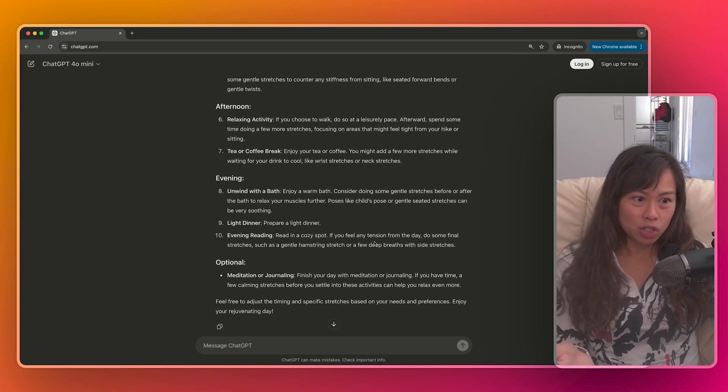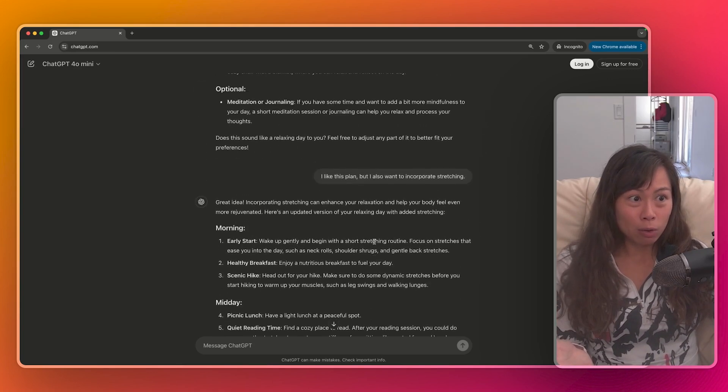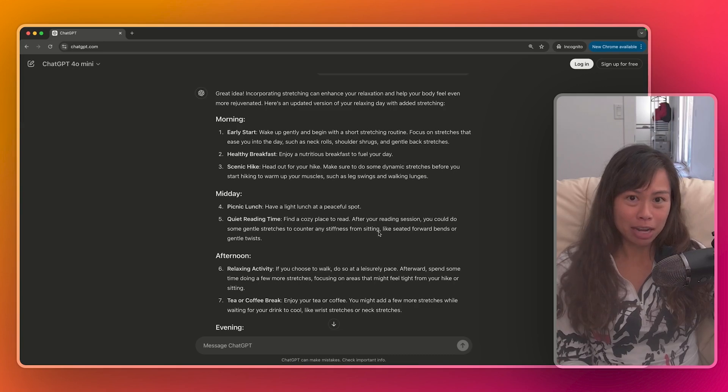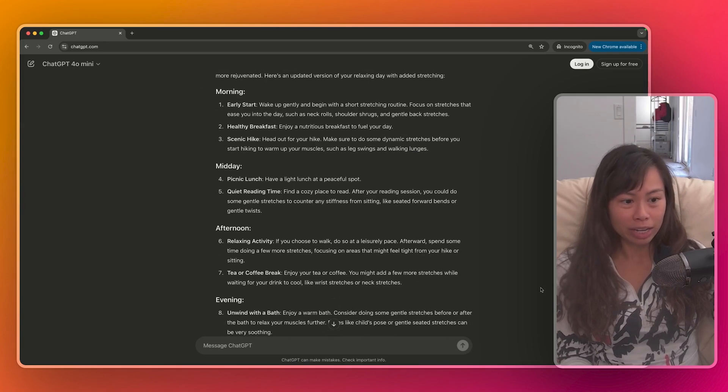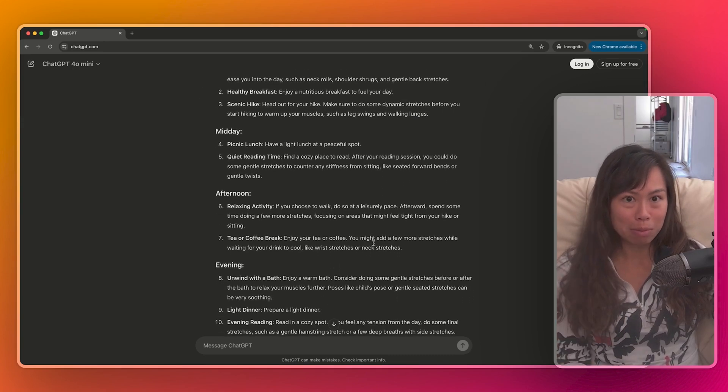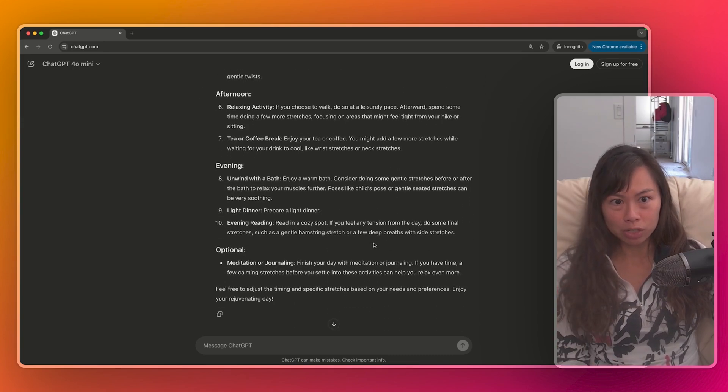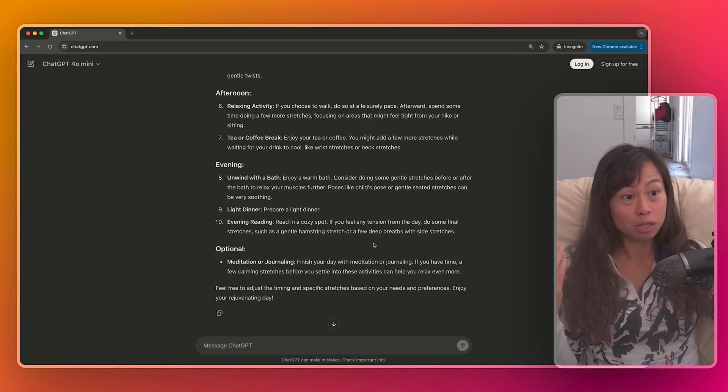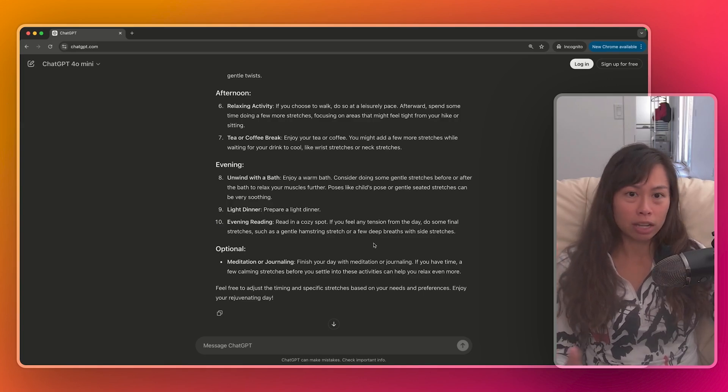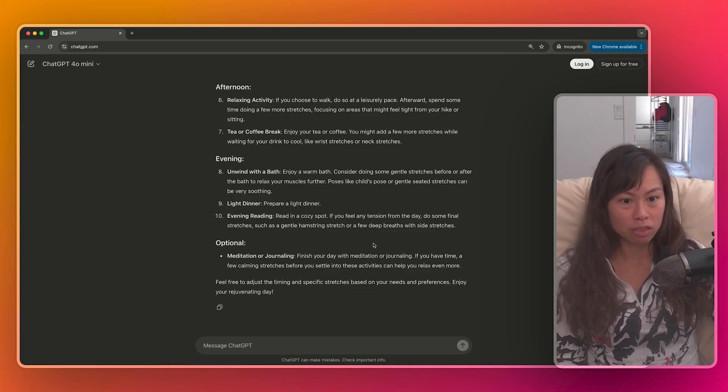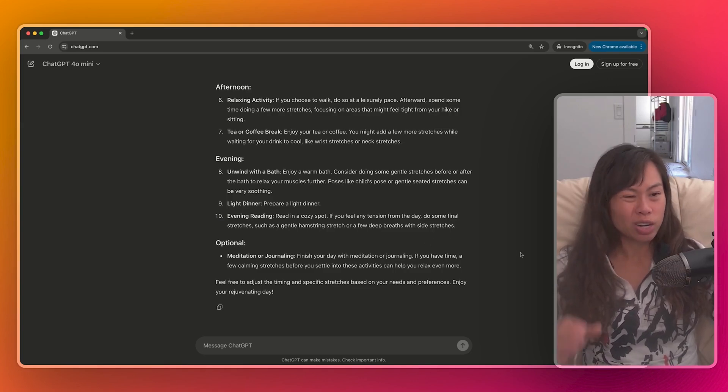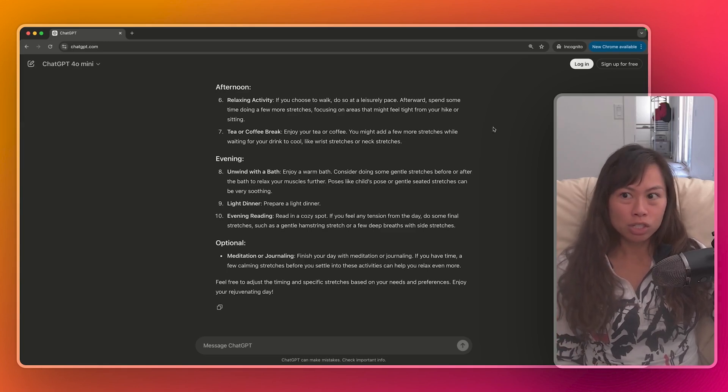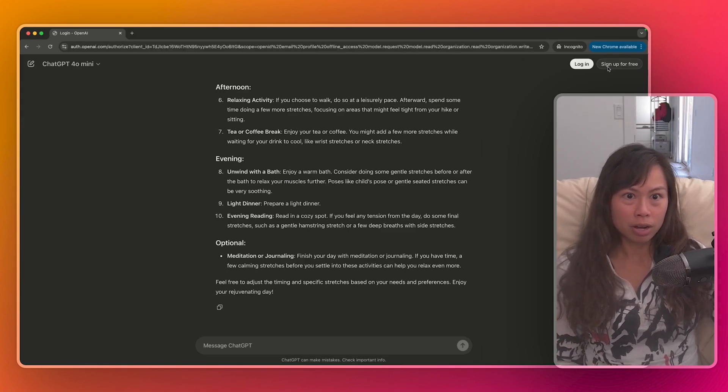Now, even though you can use ChatGPT without creating an account, I highly recommend you create an account so that ChatGPT can remember your conversations and update its memory so that it can give you better, high-quality, more tailored answers in the future. So you're not starting from scratch every single time. So to do that, just click sign up for free here.